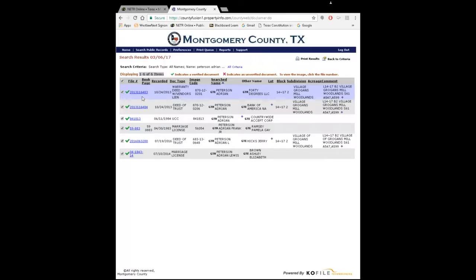In the older days, before electronic recording, you had these things called deed books. I showed you the picture with all those old books in Part 2 — you'd have a volume and a page. So here you'll see 59-883; that's a volume and page. If you look at the book-page column, it says book 59, page 883 — you'd go to book 59, turn to page 883, and find that document. The file number is sort of like the Social Security number for a document: just like your Social Security number is unique to you, the document number is unique to that document.